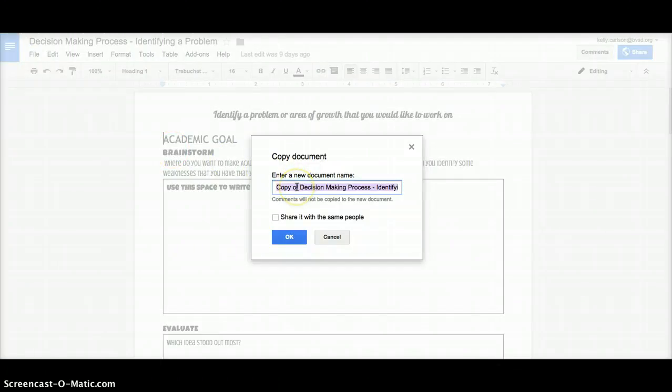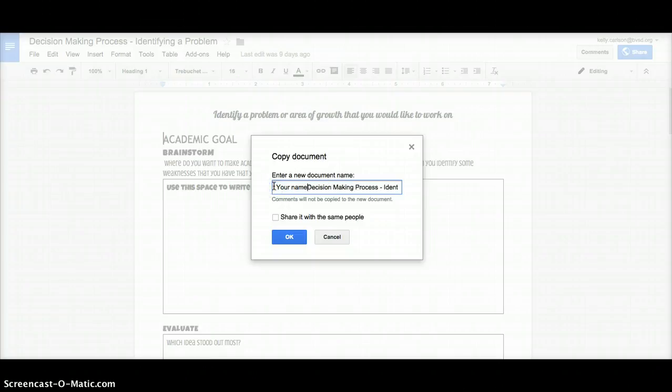It's automatically going to say copy of and then whatever the document is. What I would recommend is just typing in your name up front, leaving the document name so that it has the same piece.